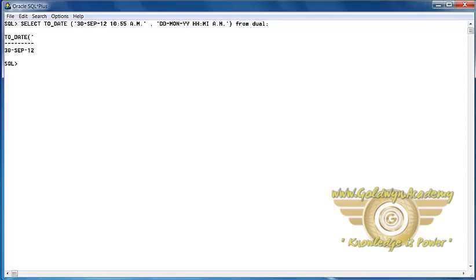Here, we have converted a particular string into a particular format that we have given. Our format is DD, Month, YY, Hours, Minutes and AM or PM.